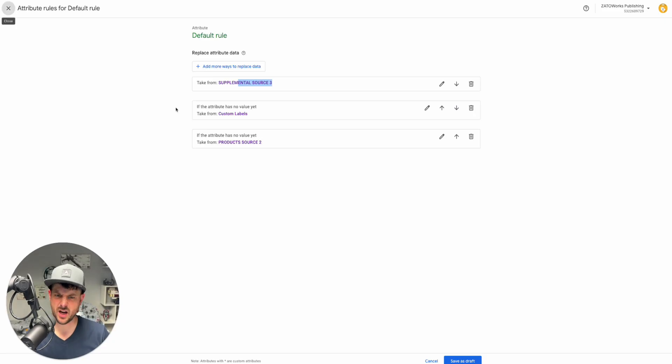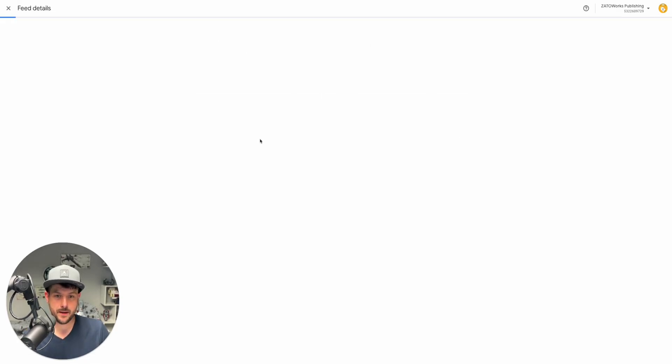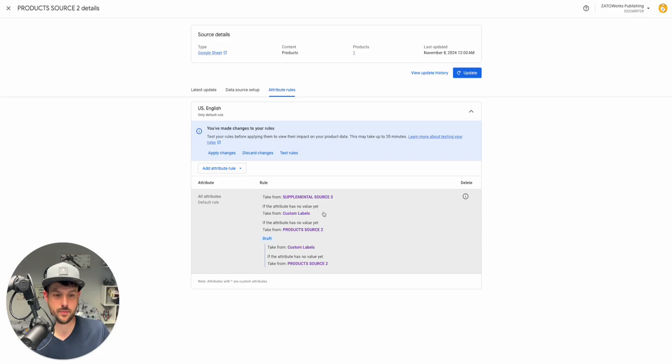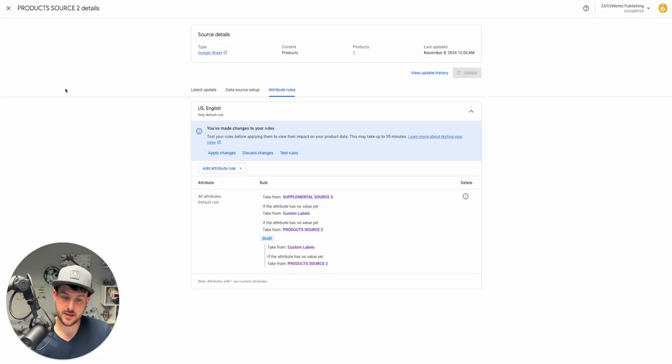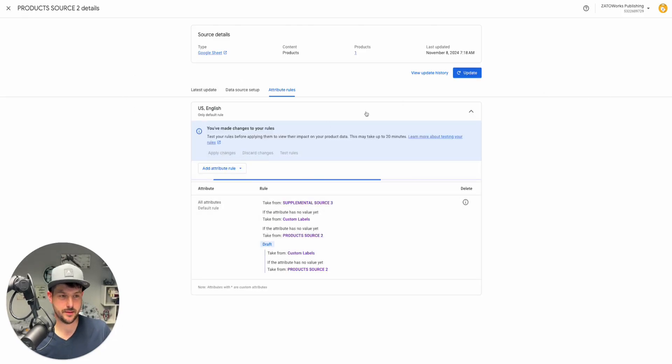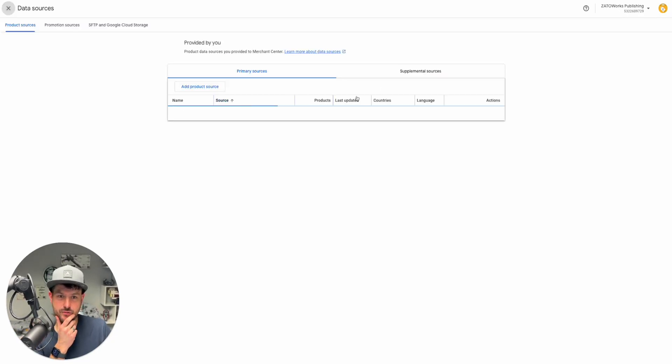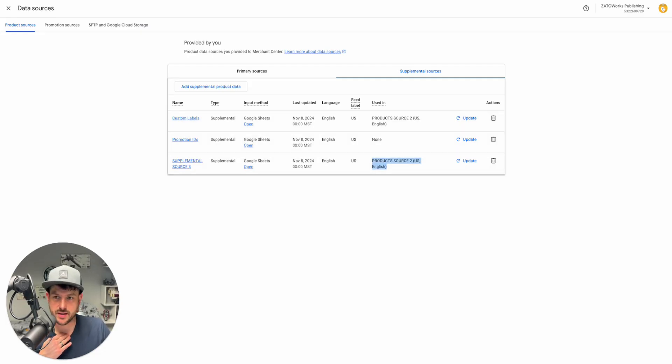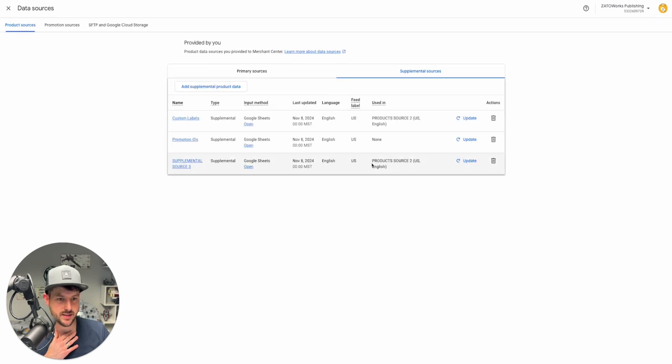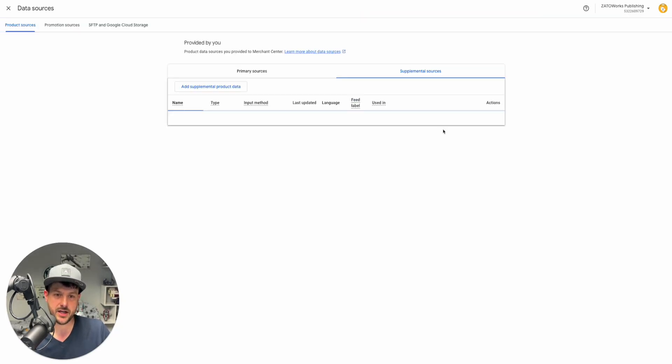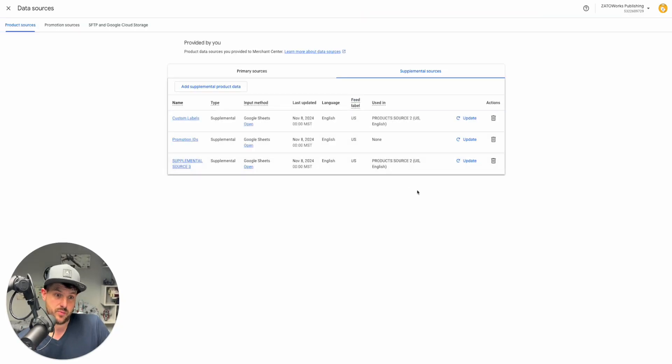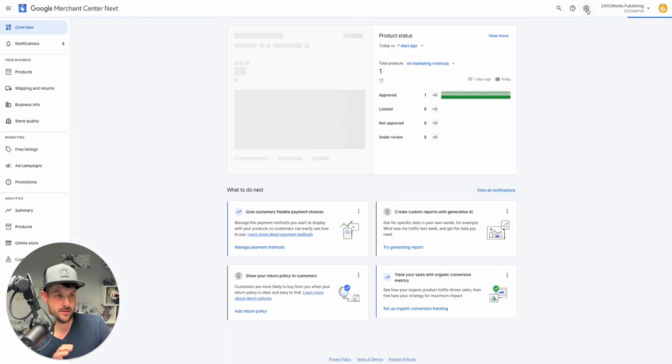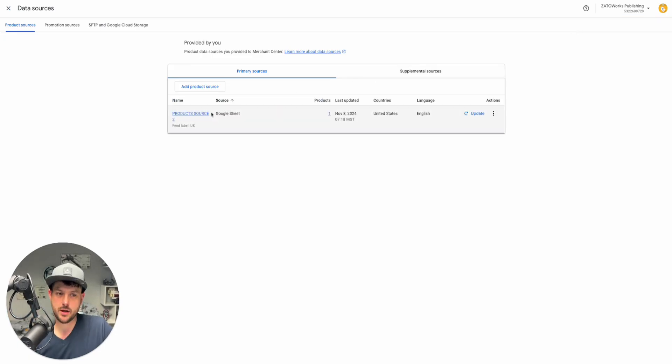Let's say all of these are sending a different value for custom label three. At the end of the day, when the final thing gets pushed, it's going to be whatever this one is because that's the most recent in this rule. What you could do is remove it from here with supplemental sources. You can see this when you save it as a draft. Now it's going to say no longer look at supplemental source three. That's really important to understand.